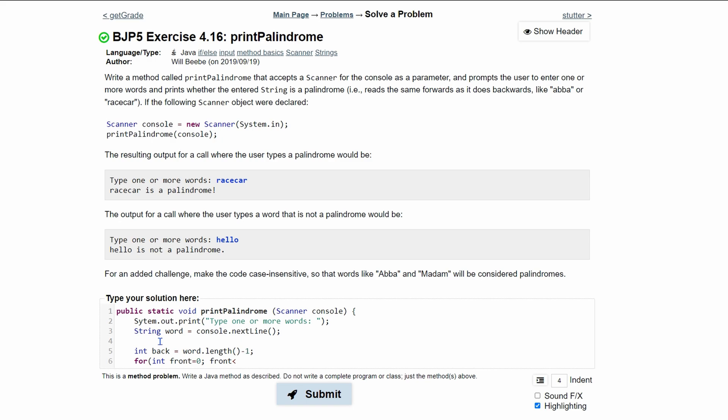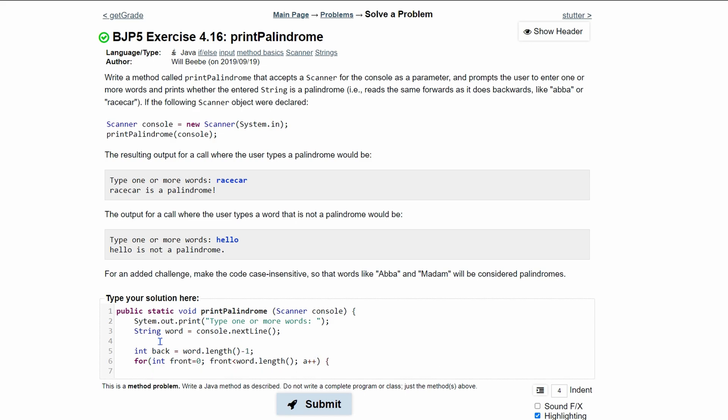So we can just do back plus one, or we can just type in word.length. And either way, it'll work. We're going to need to increment every single time we go through this. And that is our for loop header that we're going to use.